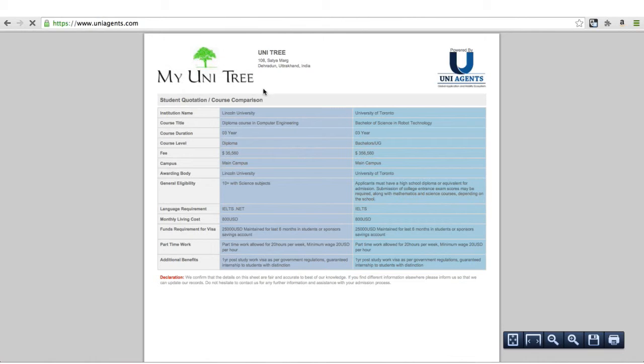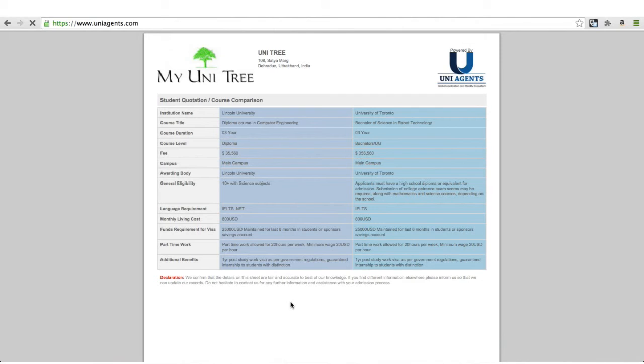Now it carries my agency logo and the declaration that the information is accurate to the best of our knowledge. So thank you.